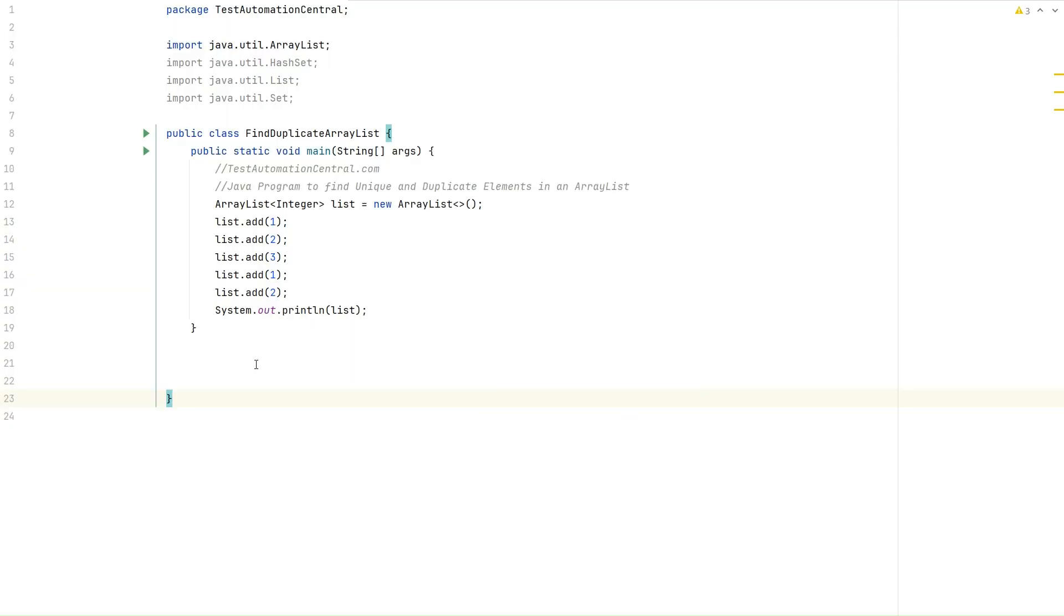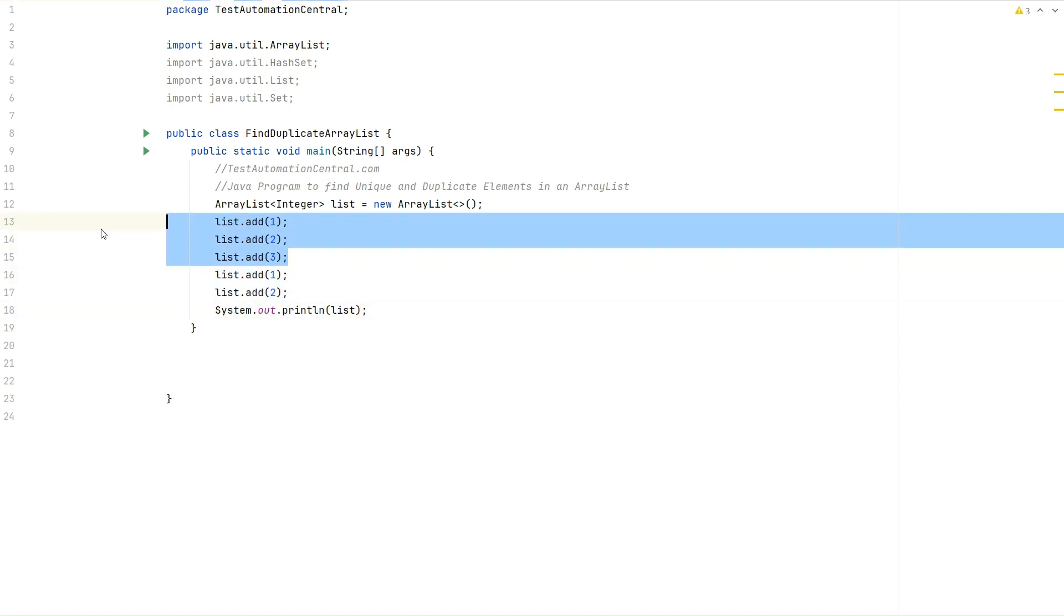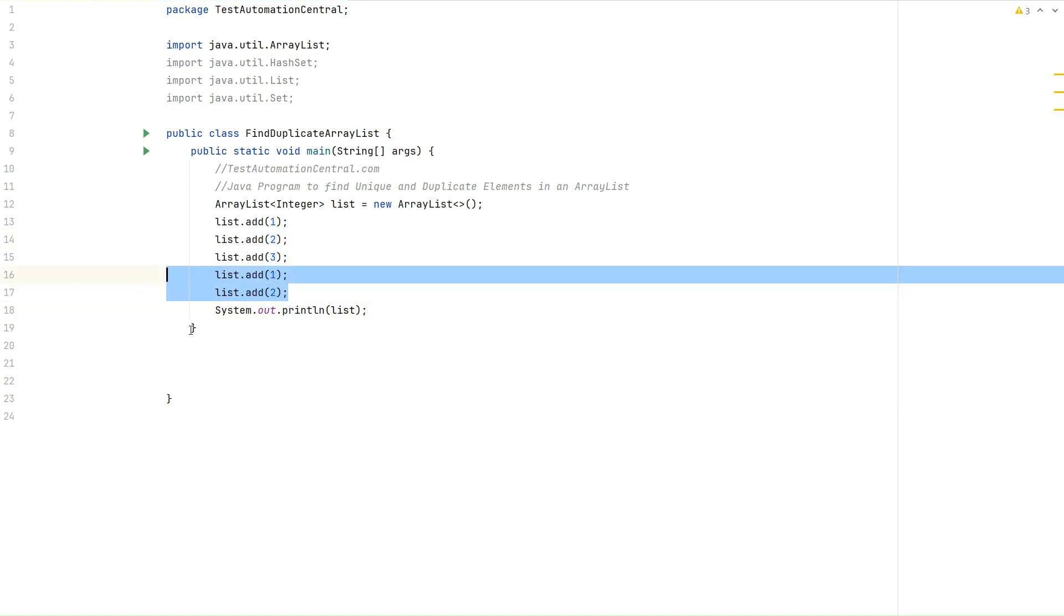Hello everyone, today we are going to discuss a Java interview question you might encounter. Imagine the person hiring you presents a scenario with specific elements in an ArrayList and asks you to identify both unique and duplicate elements. So here we have an ArrayList which contains elements like 1, 2, 3, 1, 2. The unique elements are 1, 2, 3 and the duplicates are 1, 2. So let's start by writing the code.